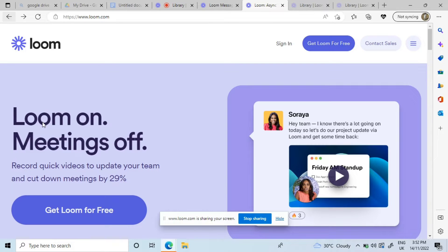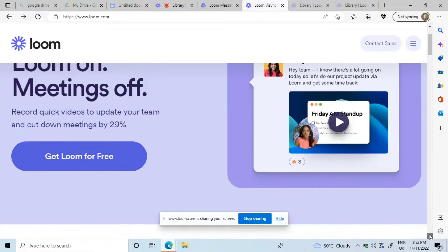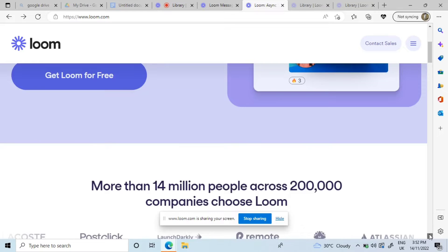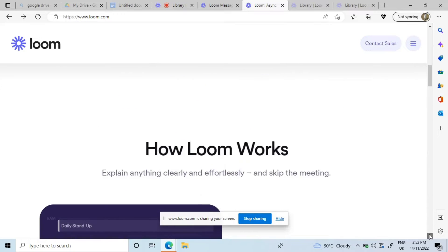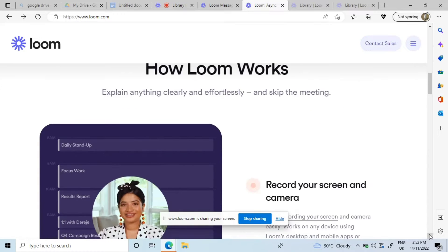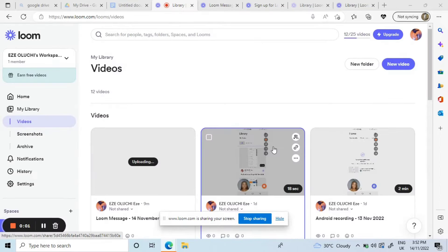This is how the Loom website looks like. I'm going to show you how it also looks on my phone, but first of all this is how it looks. You can click on 'Get Loom for Free' to sign up. They also show you how it works and how you can record your screen.